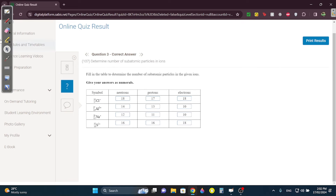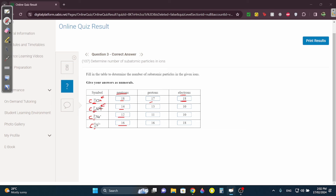Let's start with neutrons: 35 minus 17 is 18; 27 minus 13 is 14; 23 minus 11 is 12; 32 minus 16 is 16. Protons are always the atomic number. For electrons: Cl⁻ gained one, so 17 plus 1 is 18. Al³⁺ lost three, so 13 minus 3 is 10. Na⁺ lost one, so 11 minus 1 is 10. S²⁻ gained two, so 16 plus 2 is 18.